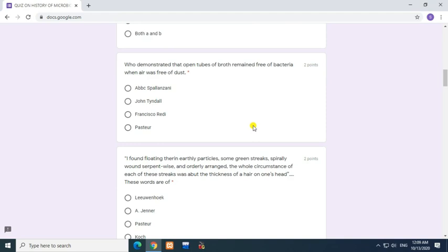Question: Who demonstrated that open tubes of broth remained free of bacteria when air was free of dust? Answer: John Tyndall.